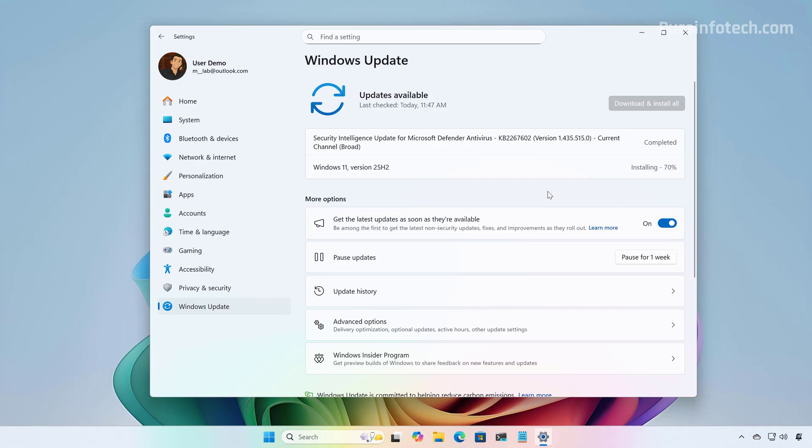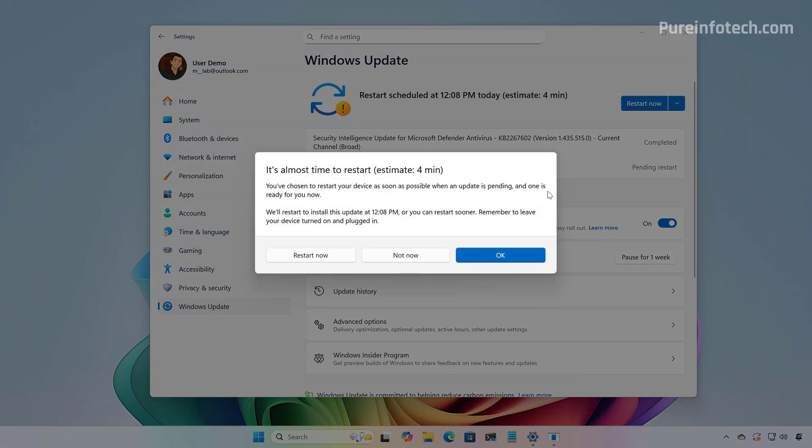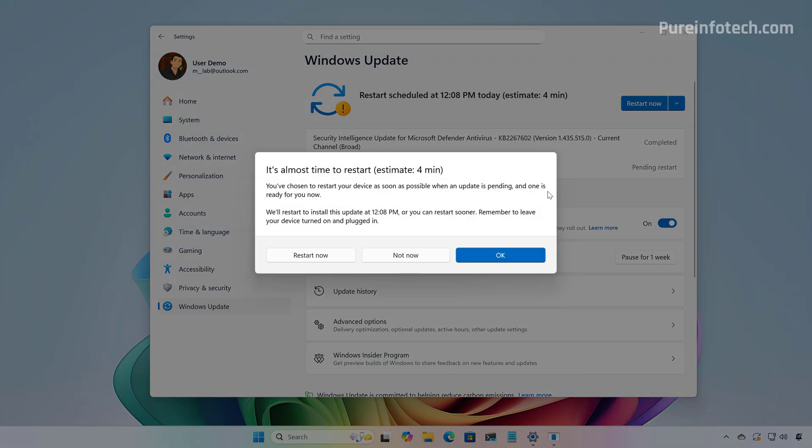One thing to point out is that when you click the Download button, it might look like it's stuck on 0%, but it's just for a moment. Then, the computer will actually download the package and then it will just install. And finally, we just need to click the Restart Now button to complete the upgrade.